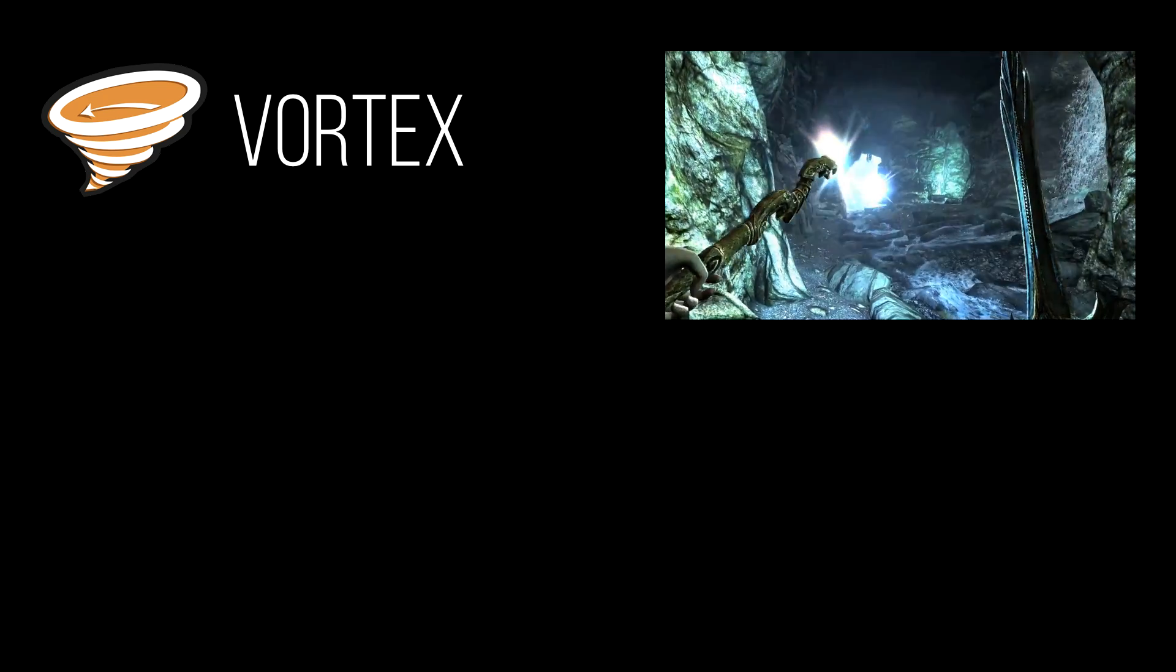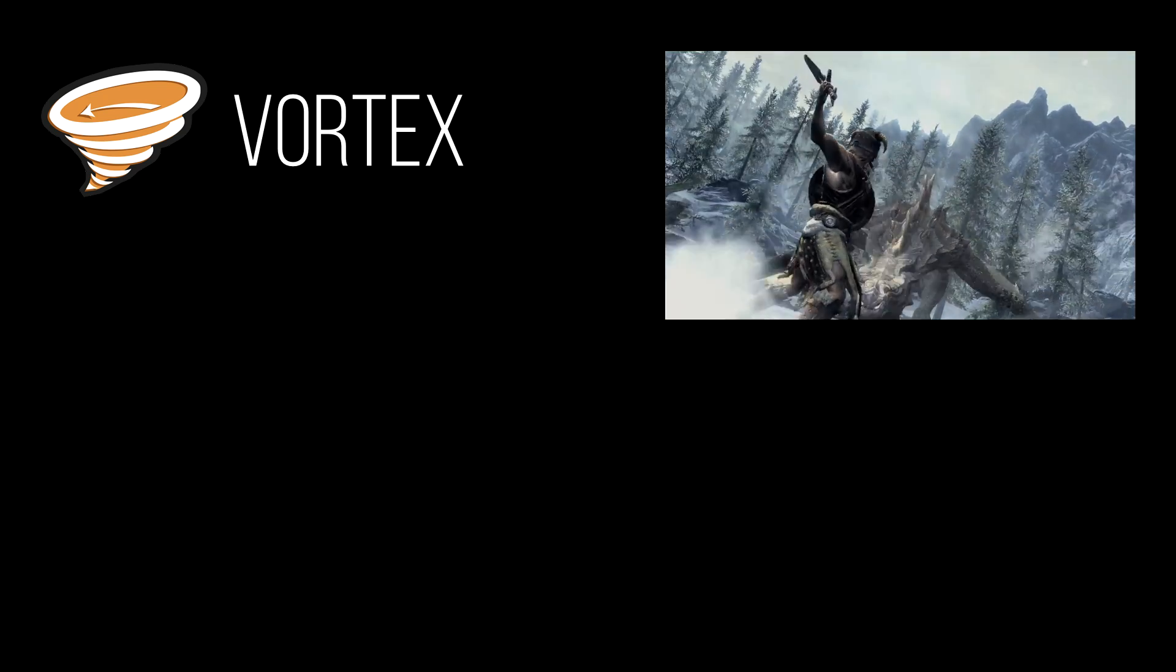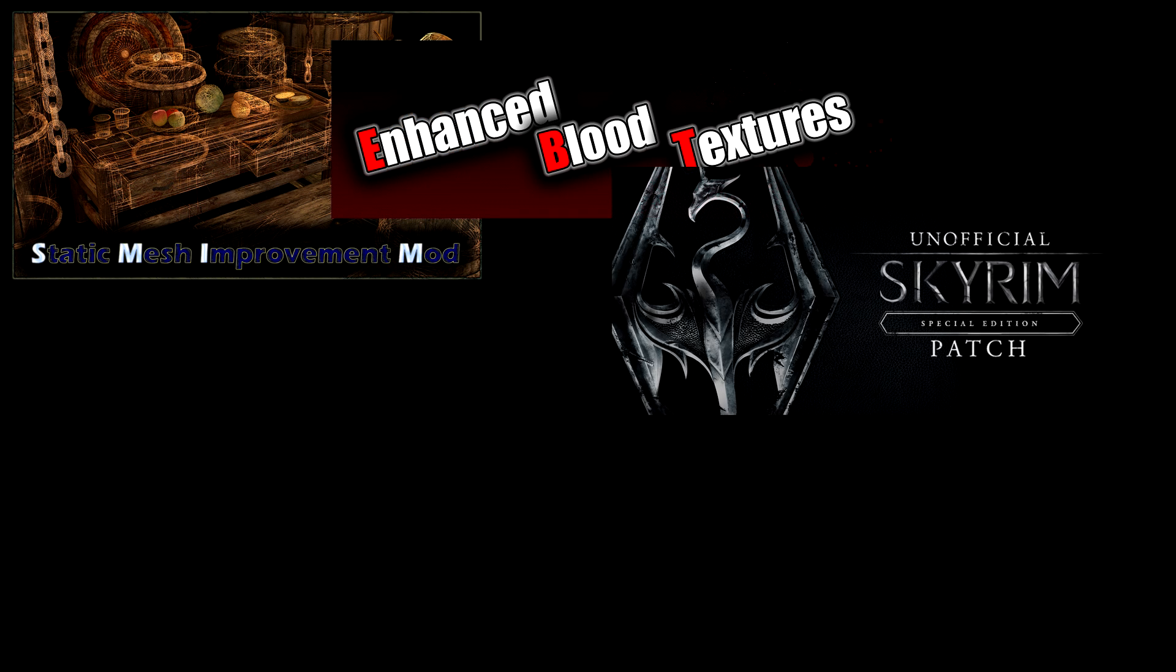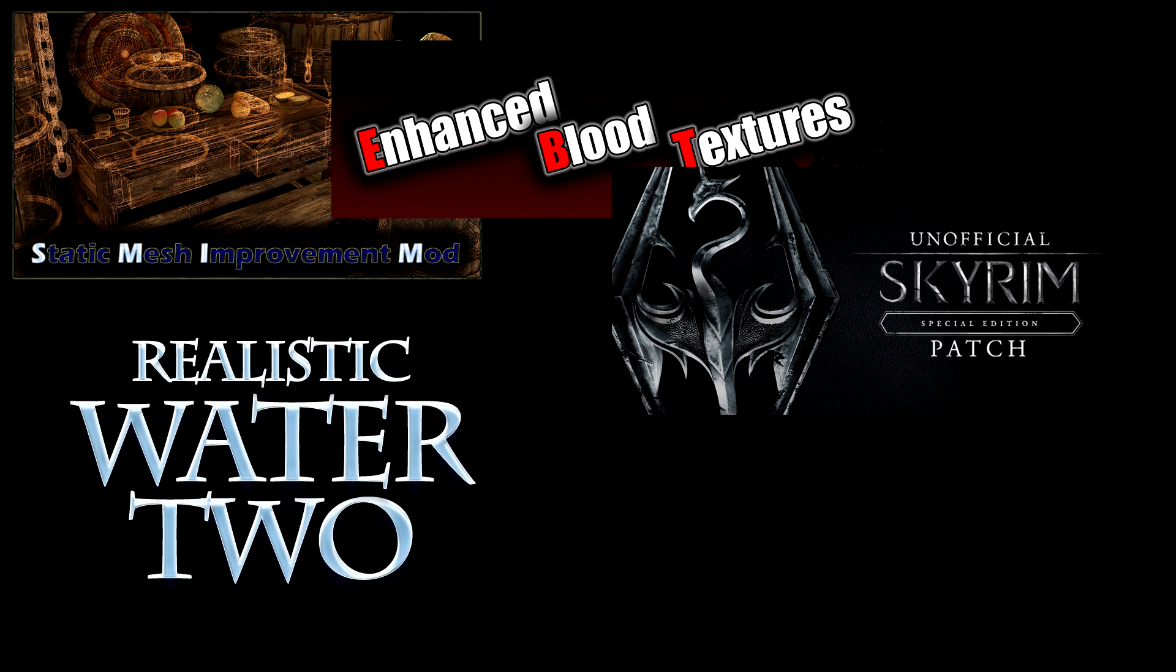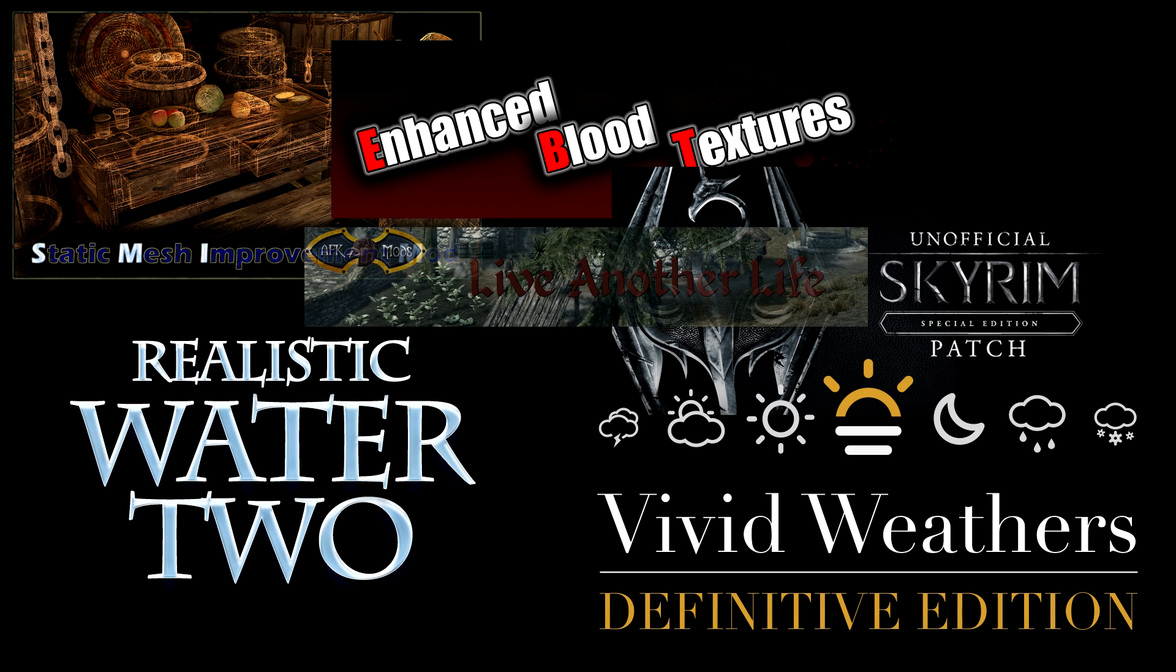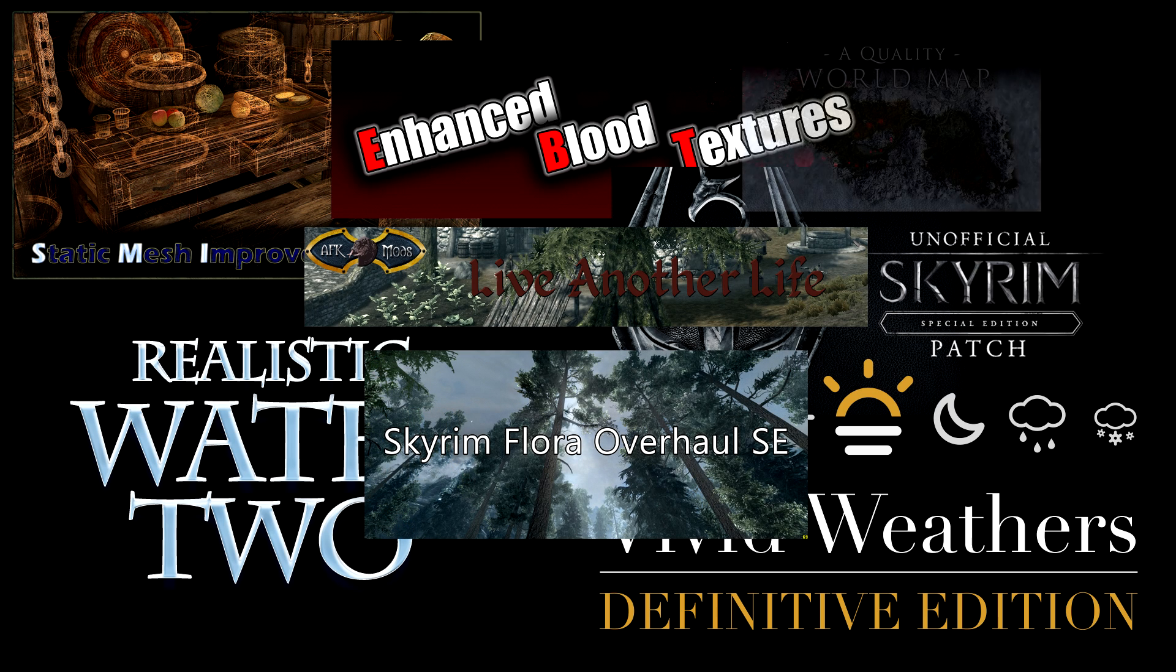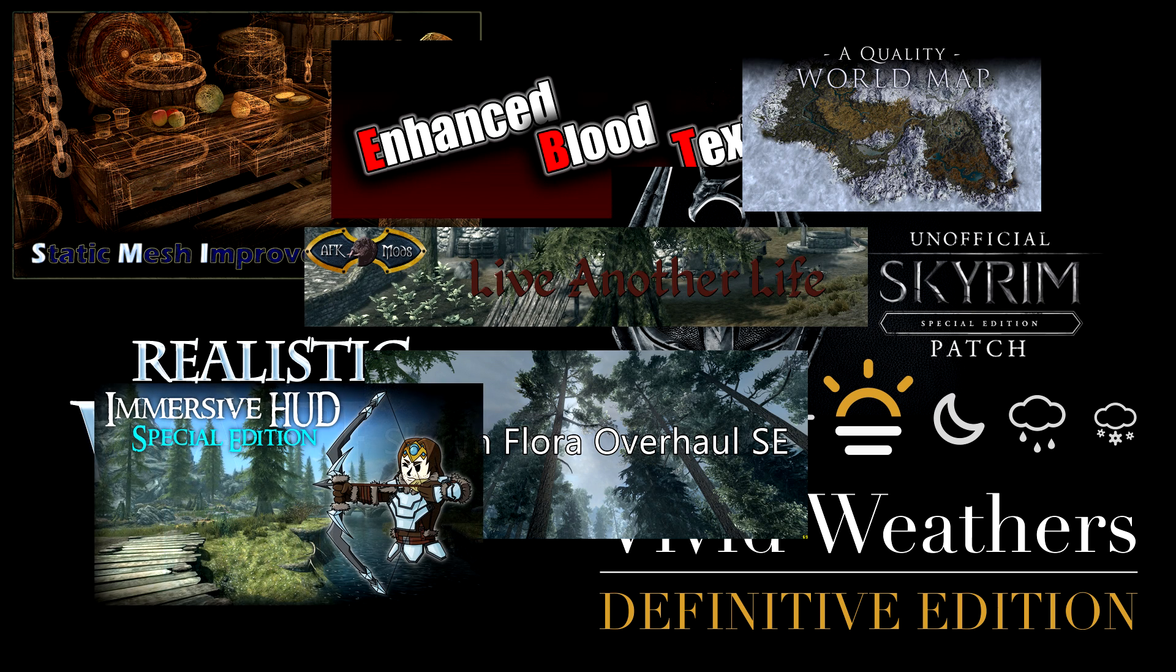The 10 mods I'm going to be demonstrating with today are Static Mesh Overhaul, Enhanced Blood Textures, the Unofficial Skyrim Special Edition Patch, Realistic Water 2, Vivid Weathers Definitive Edition, Alternate Start Live Another Life, the Skyrim Flora Overhaul Special Edition, the High Quality World Map, Immersive HUD, and of course SkyUI.